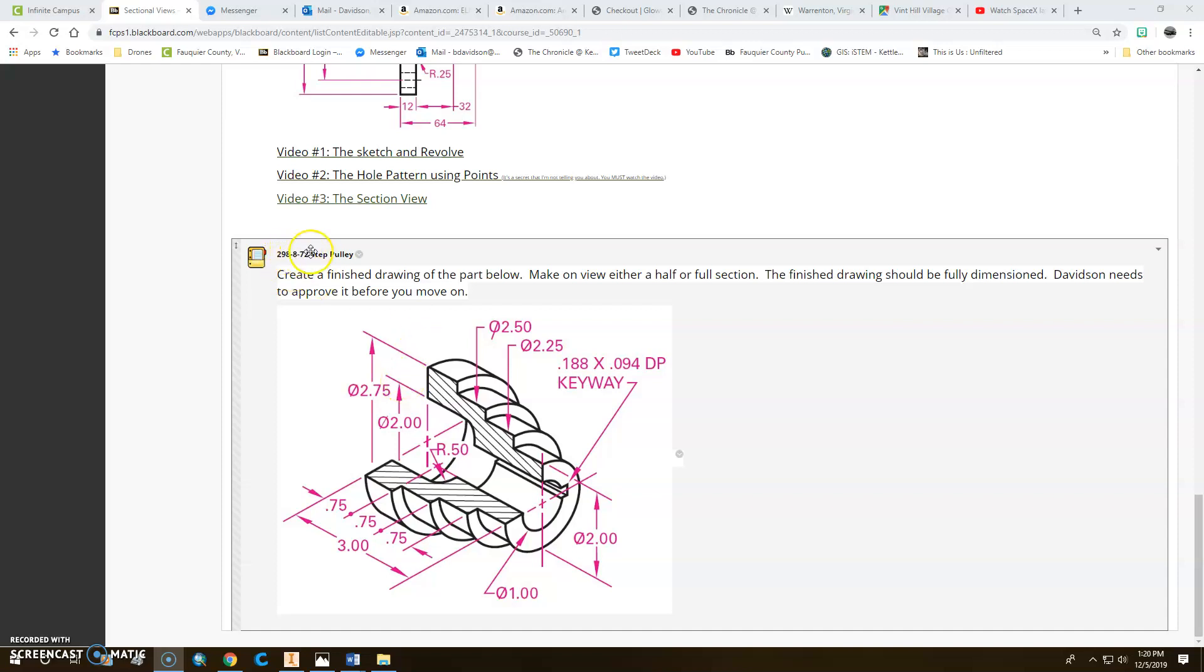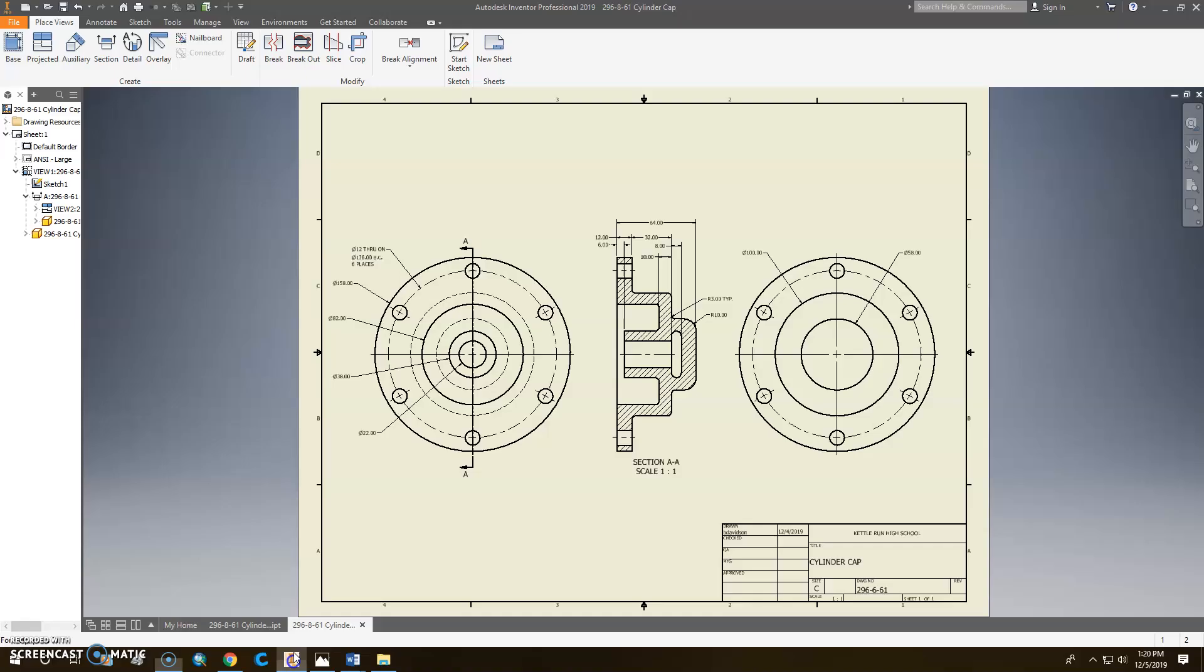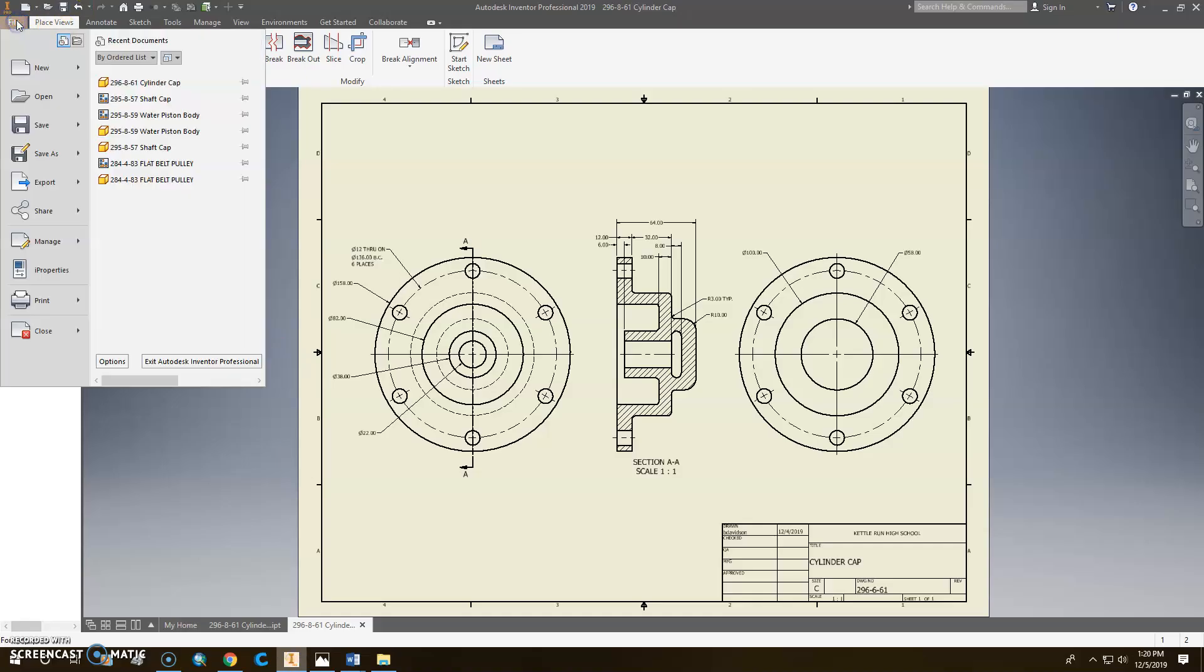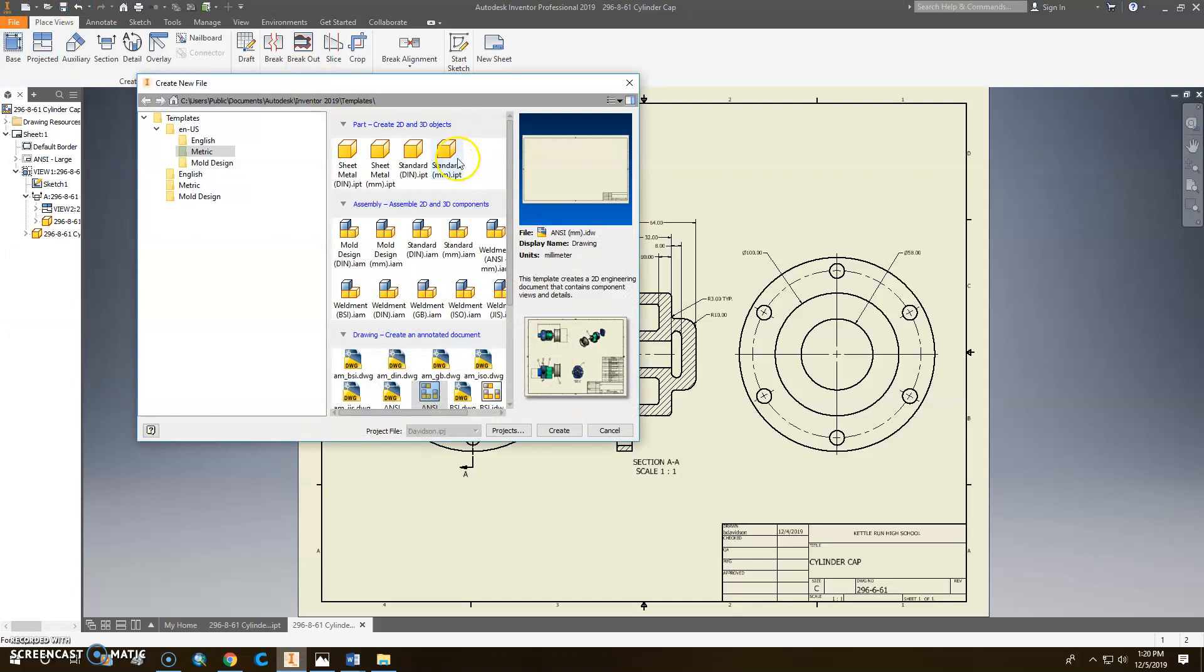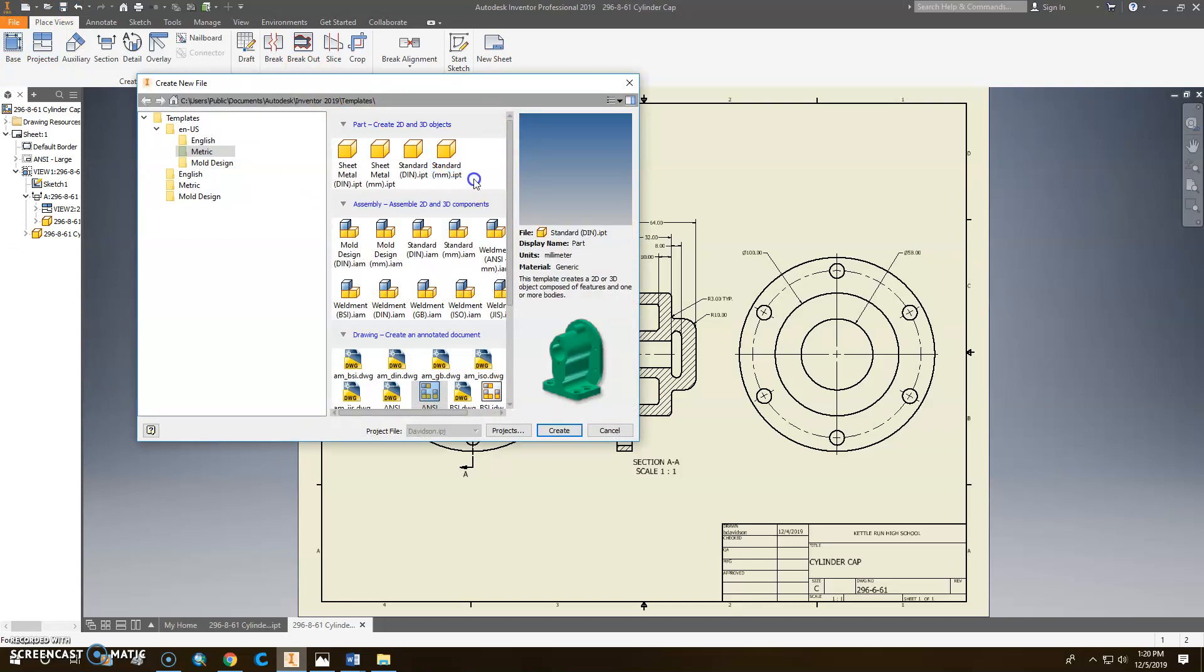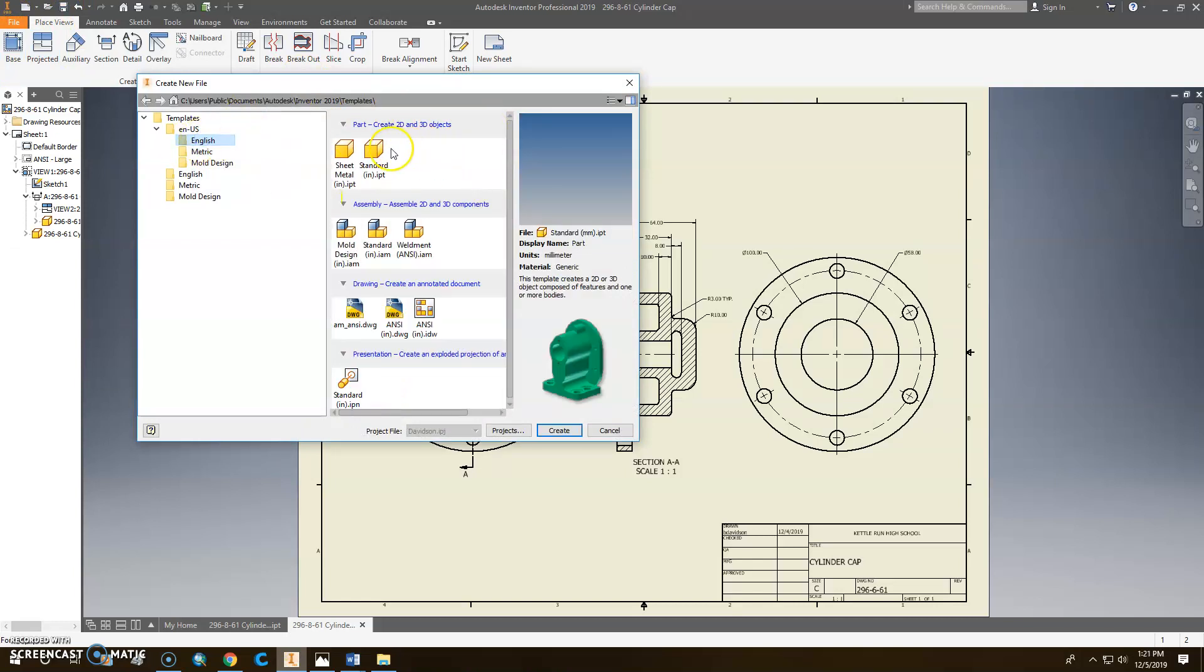Alright, 298.872, the step pulley is going to be a relatively easy part. When we look at it, it's going to be an English part, so let's go ahead and click this. Click new, and I'm going to start a standard, nope, not millimeter, I want to click English. Standard inch, IPT, and click create.